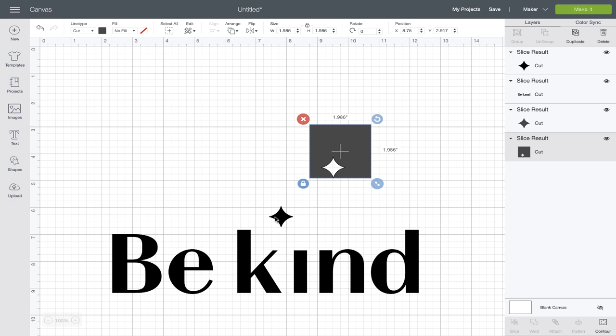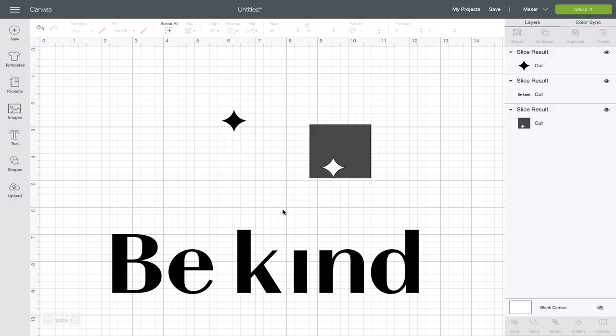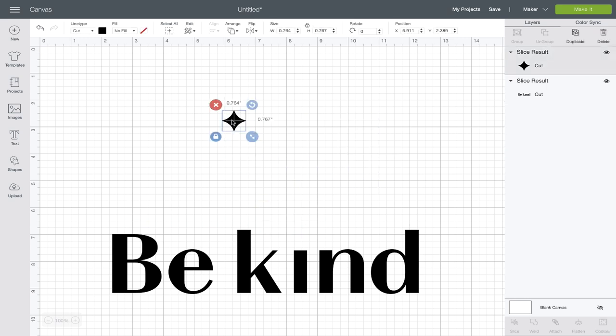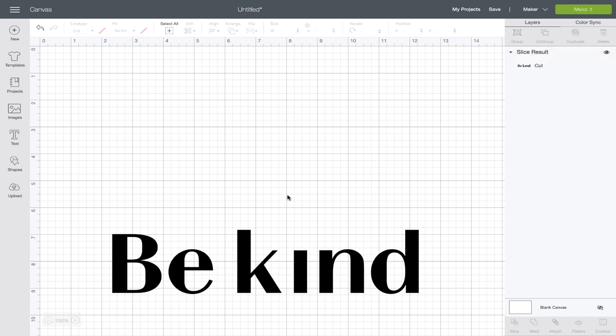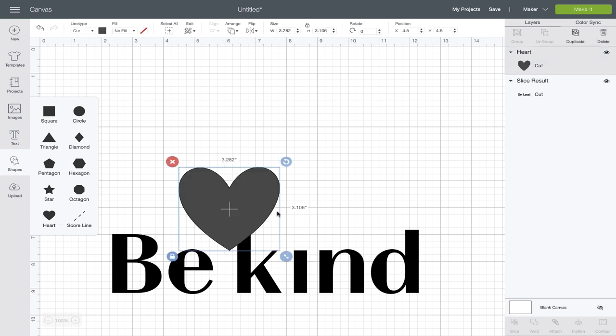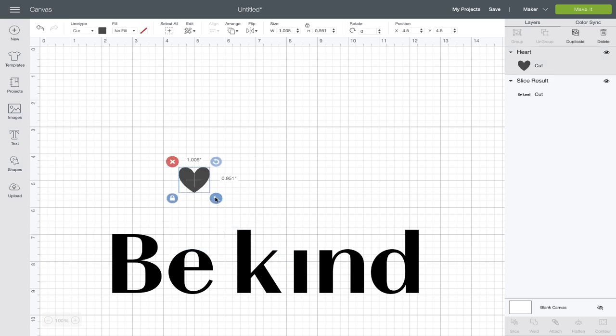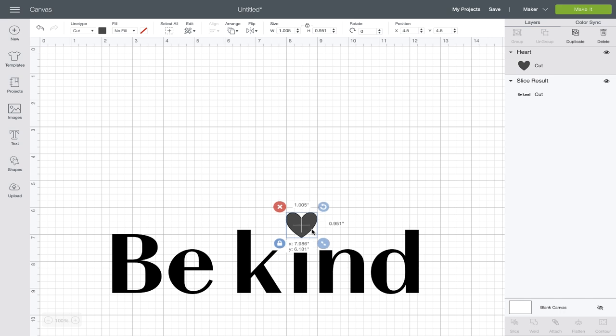That separates these pieces out and I can go ahead and click on these. Now we don't have the eye and we're going to replace it over in the shapes menu again with a heart. I'll make that a little smaller and bring it over.